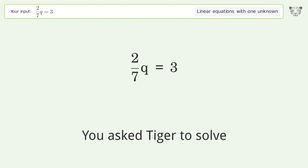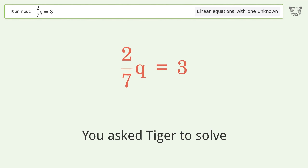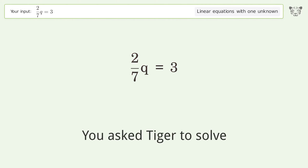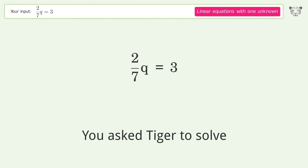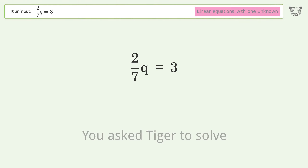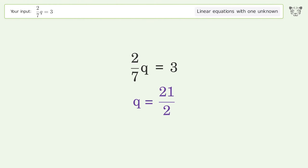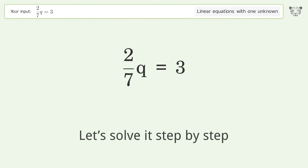You asked Tiger to solve this — it deals with linear equations with one unknown. The final result is q equals 21 over 2. Let's solve it step by step.